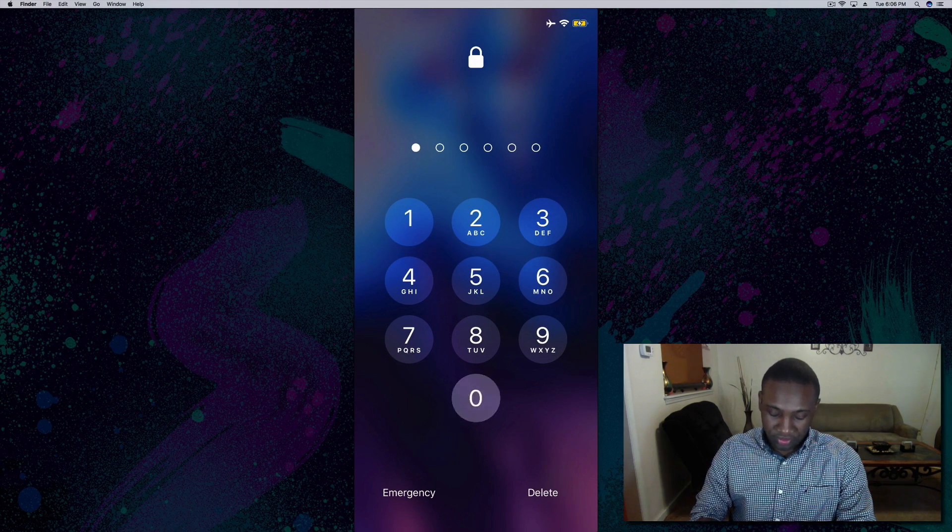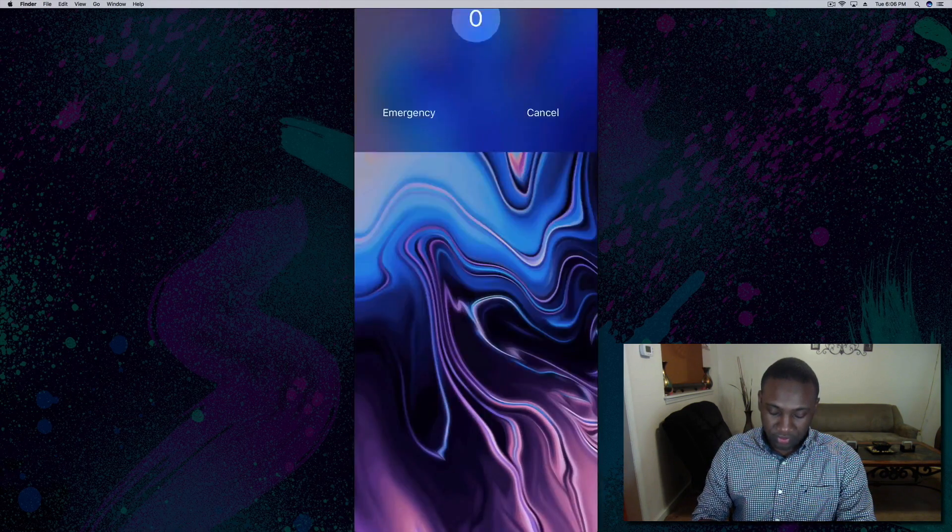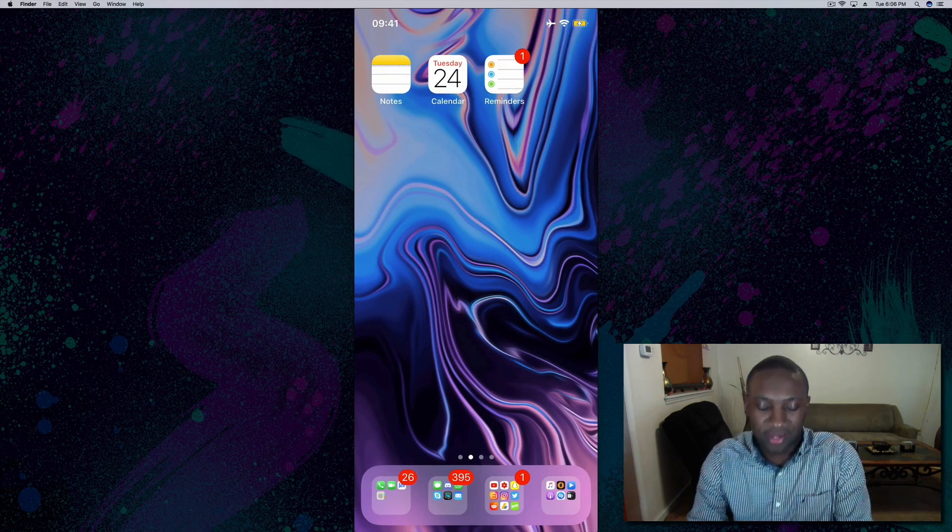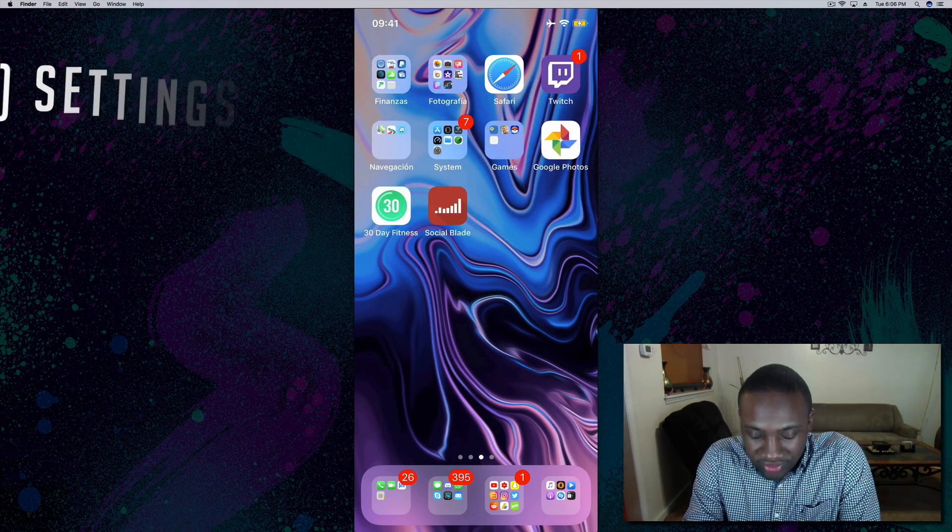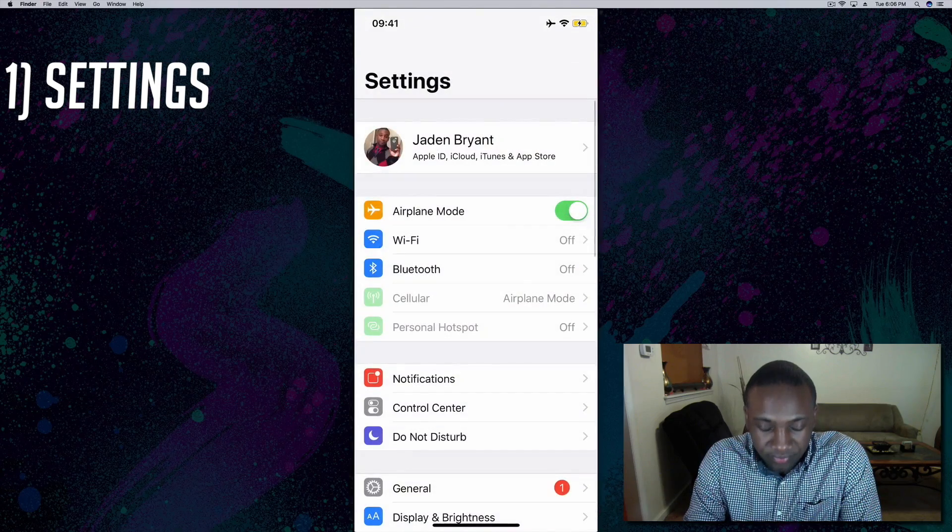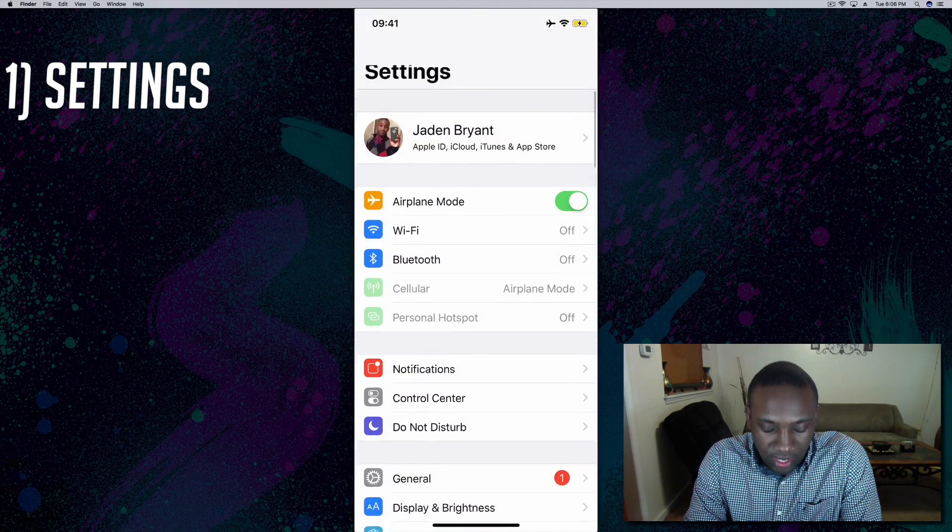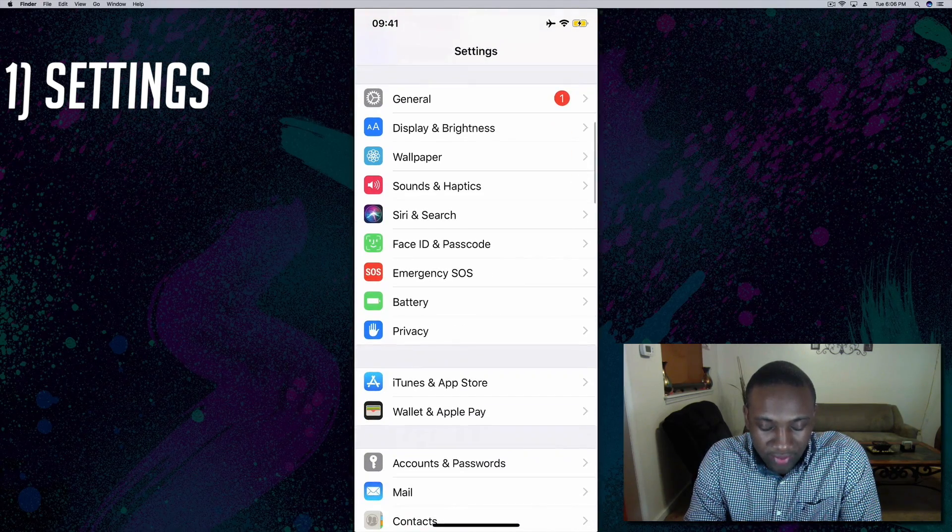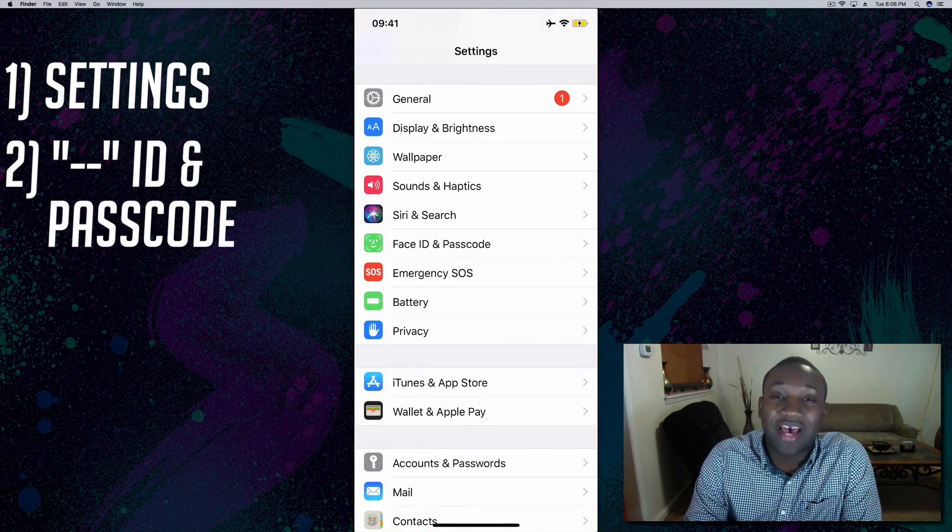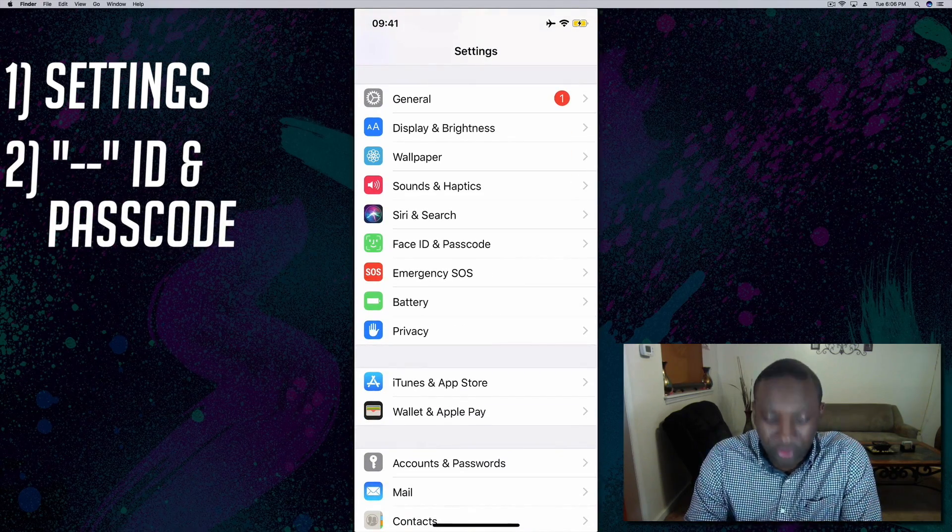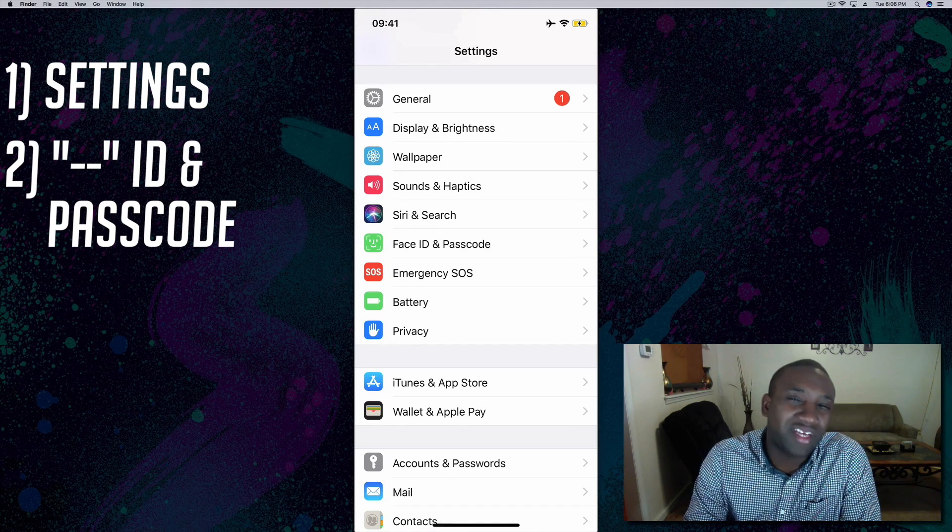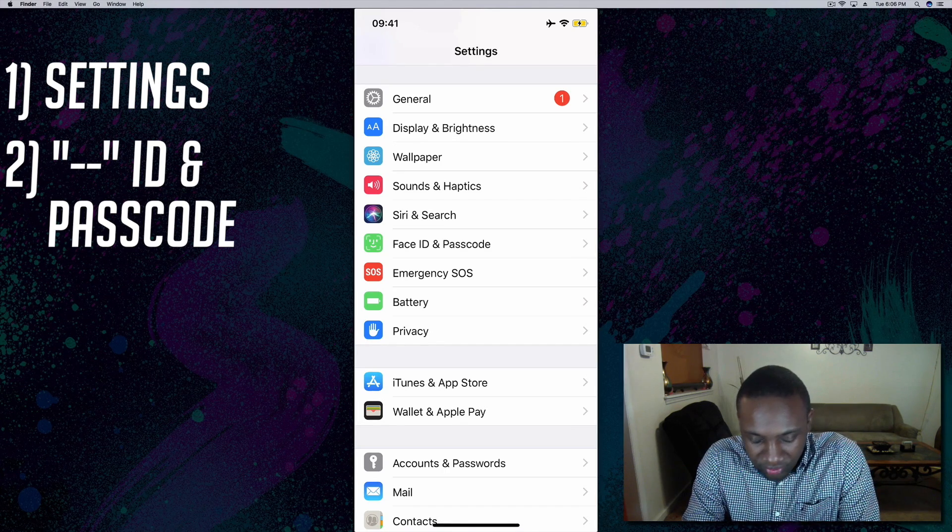Put that in. Now to change that you're going to go over to Settings. I'll scroll down. If you have an iPhone 10 it'll say Face ID and Passcode. Anything other than that it may say Touch ID and Passcode.